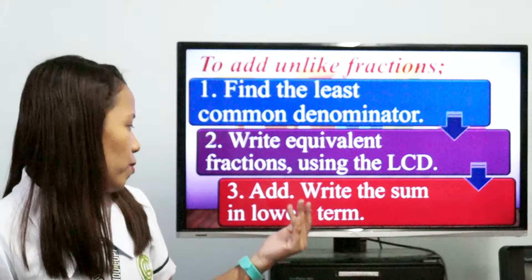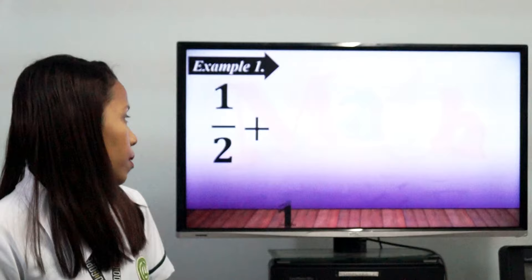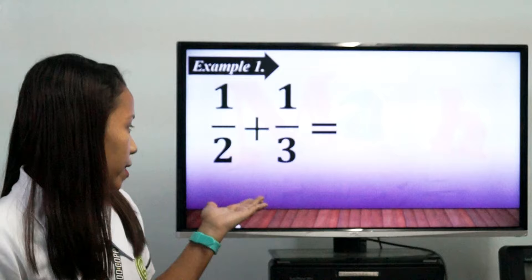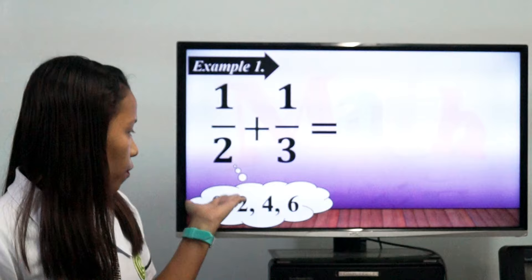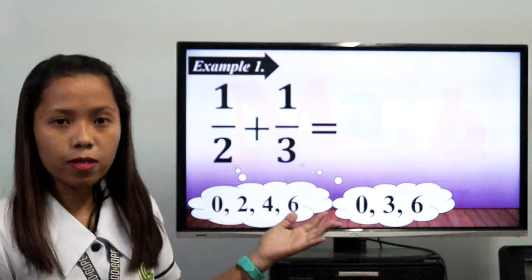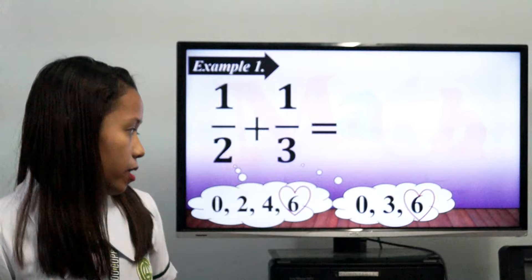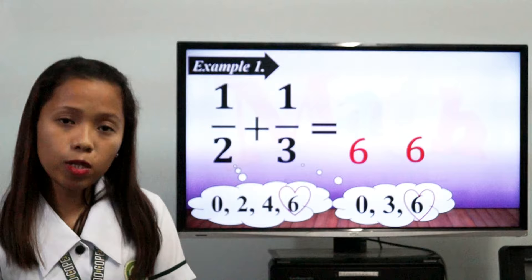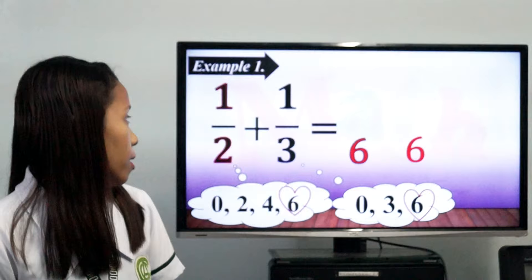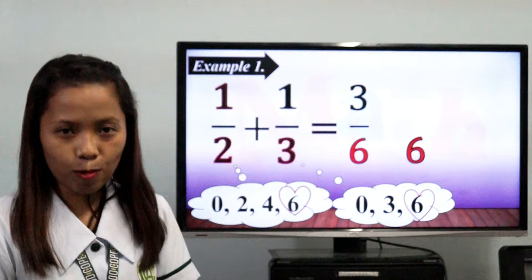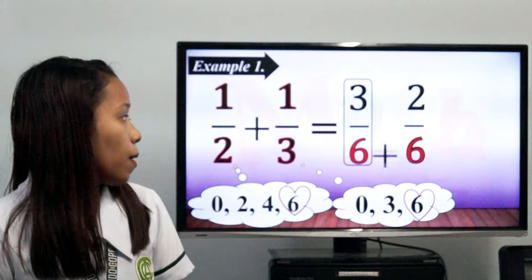For example, one half plus one third. As you can see, they have different denominators. So let's find the LCD. The multiples of 2 are 0, 2, 4, and 6. And the multiples of 3 are 0, 3, and 6. As you can see, they have the same LCD, and that is 6. So we can use 6 as the denominator. The next step is to get the equivalent fraction. 6 divided by 2 equals 3, times 1 equals 3. And 6 divided by 3 equals 2, times 1 equals 2. So 3/6 plus 2/6 is equals to 5 over 6.